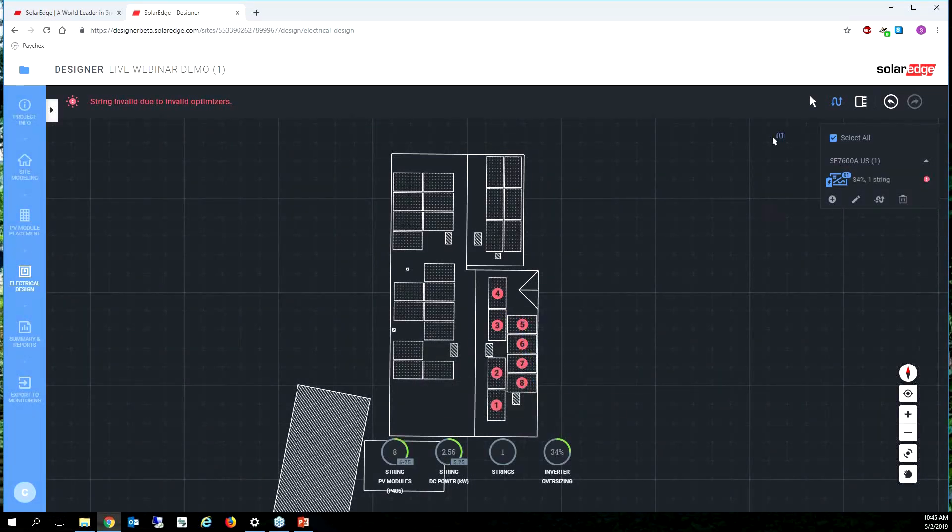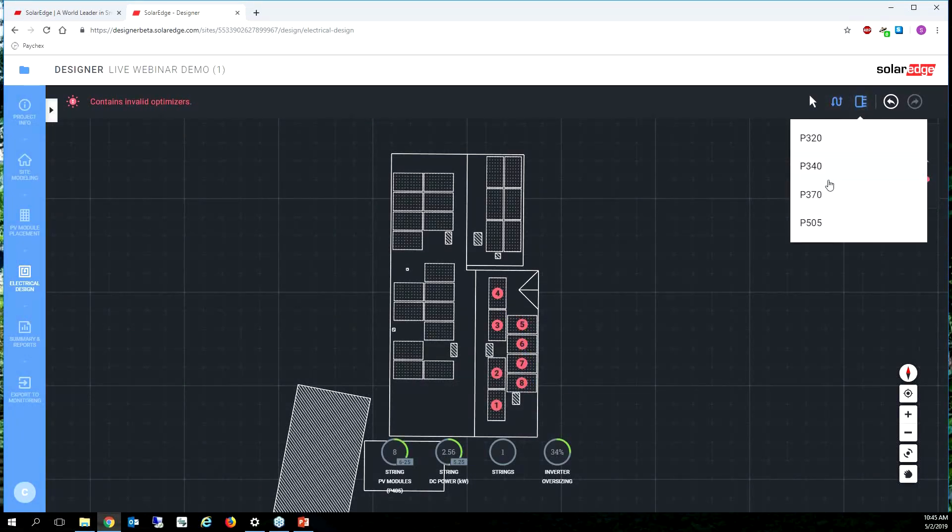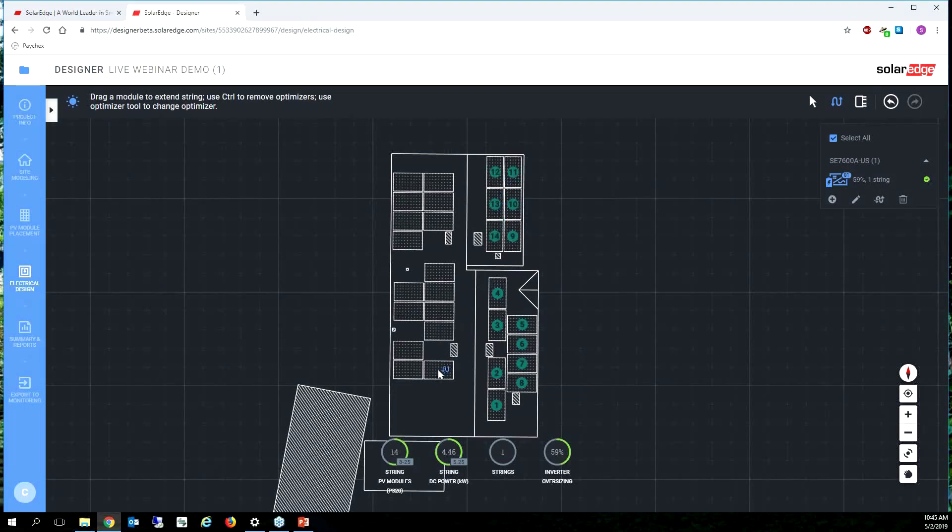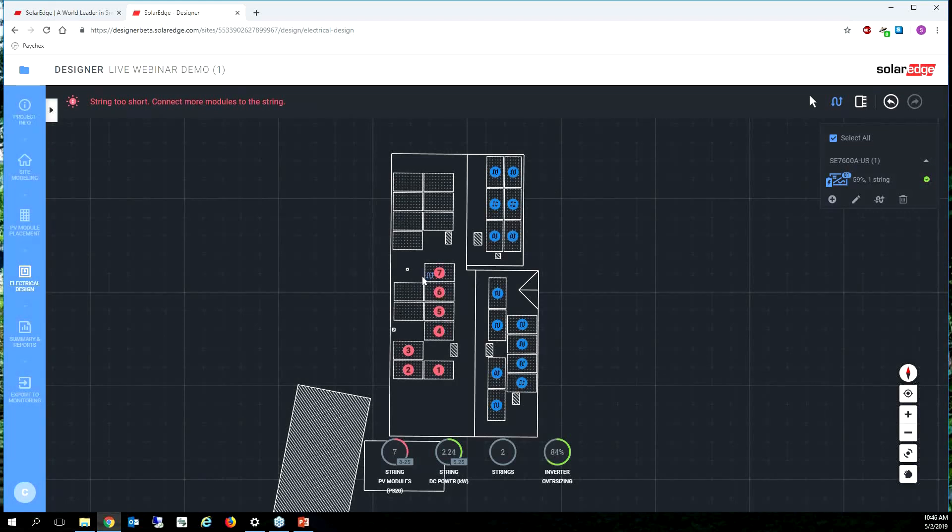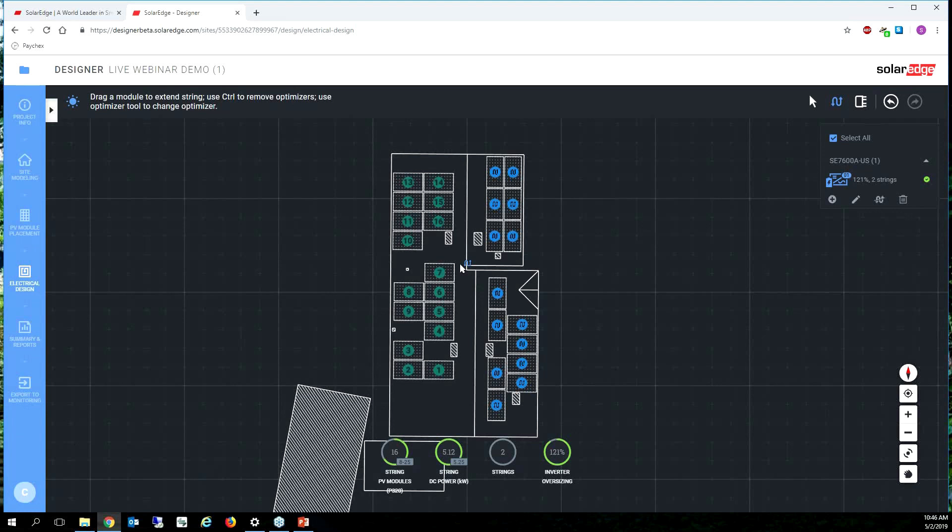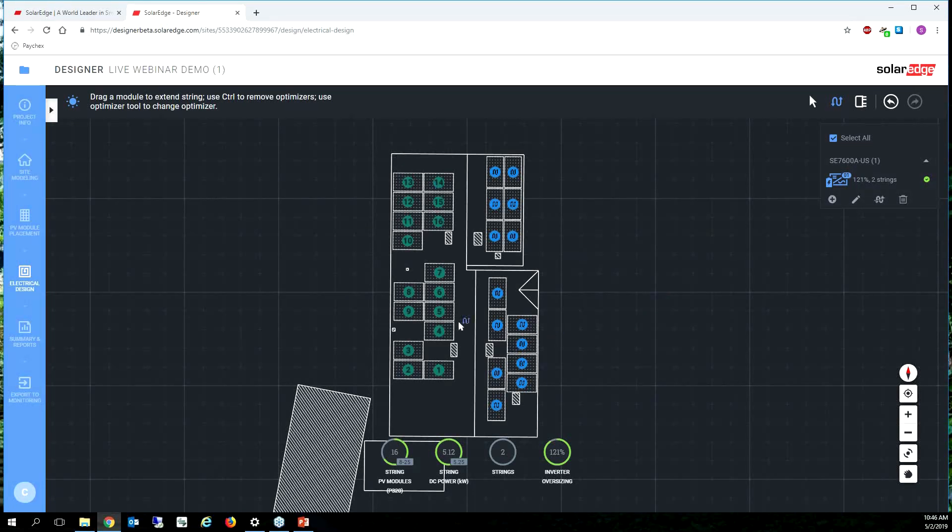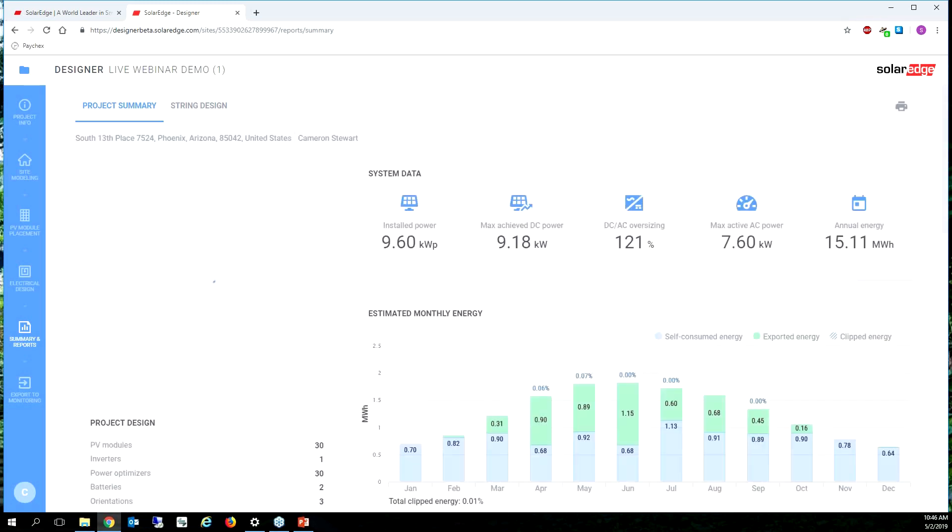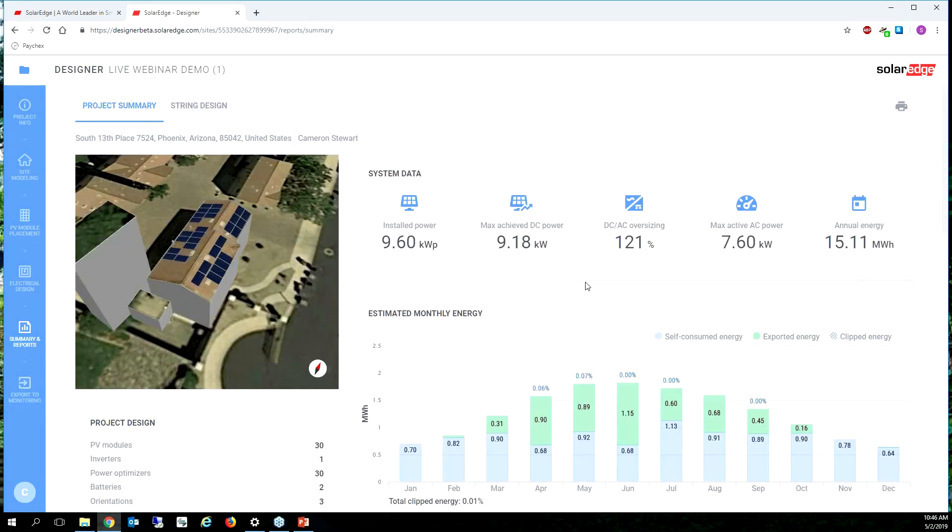I'm still saying that I have the wrong optimizer selected. Oh because I still had the 405 selected. All right we'll change it, fantastic. Okay now we're cooking with fire. All right, 14 modules on string one. Oh and we can get 16 modules on string two, look at that. So changing the modules actually may have helped us a little bit just so we could run two strings.